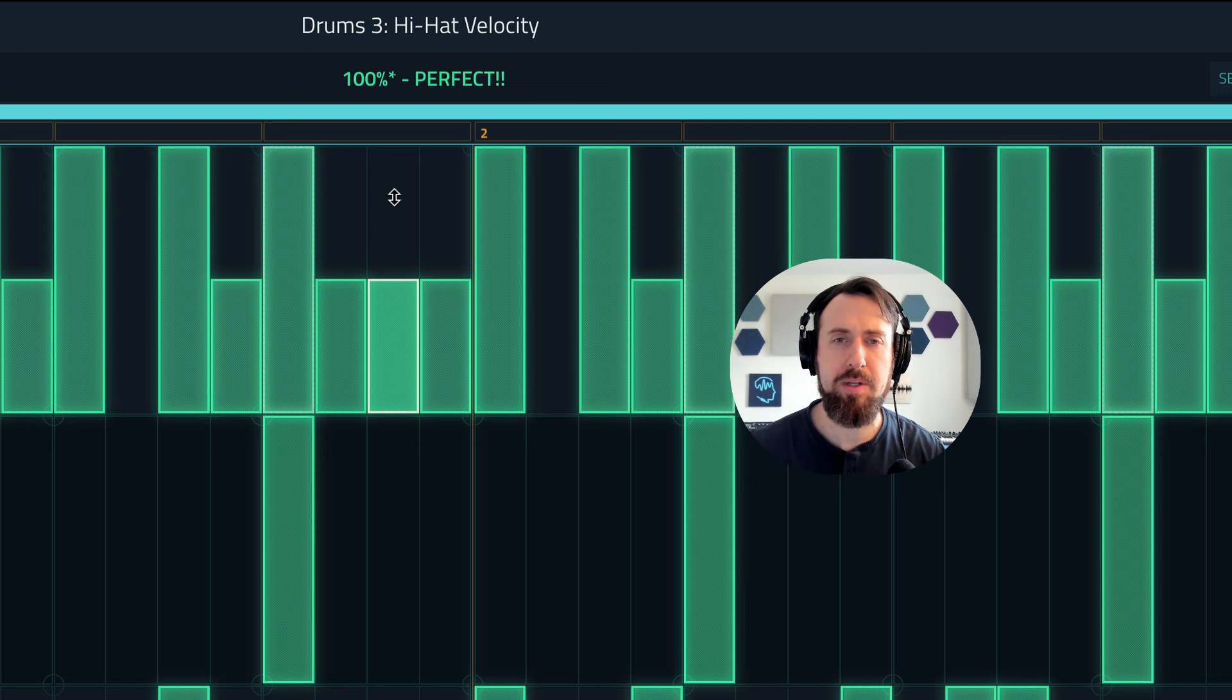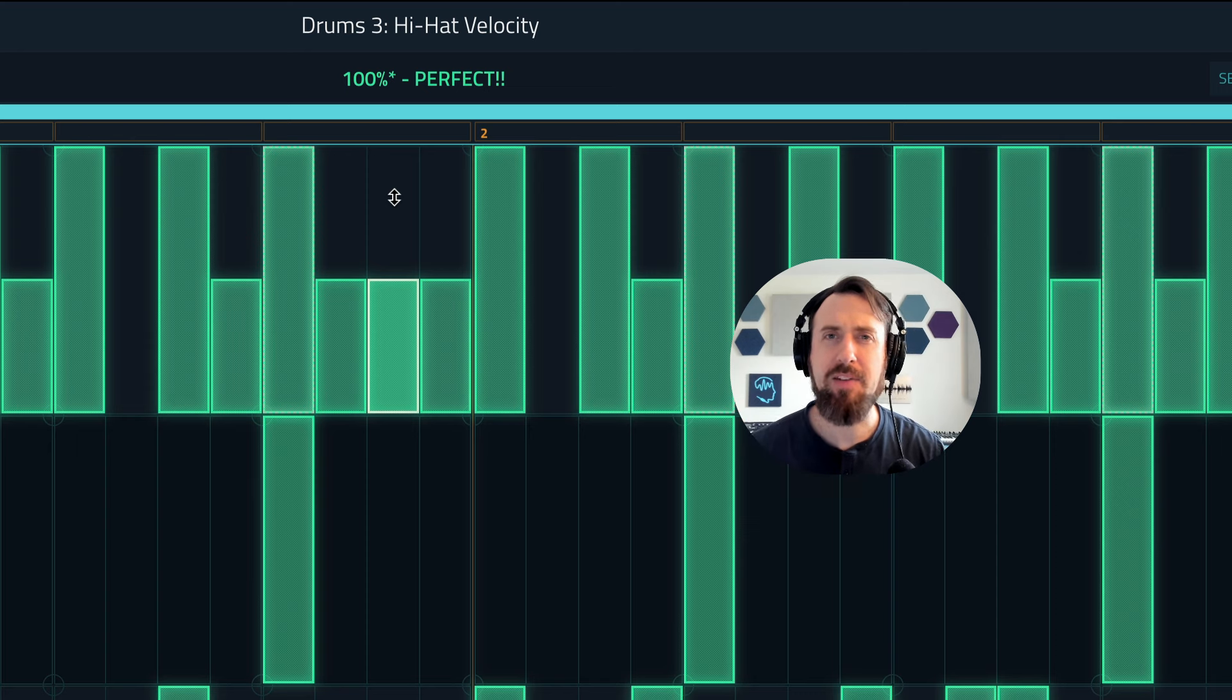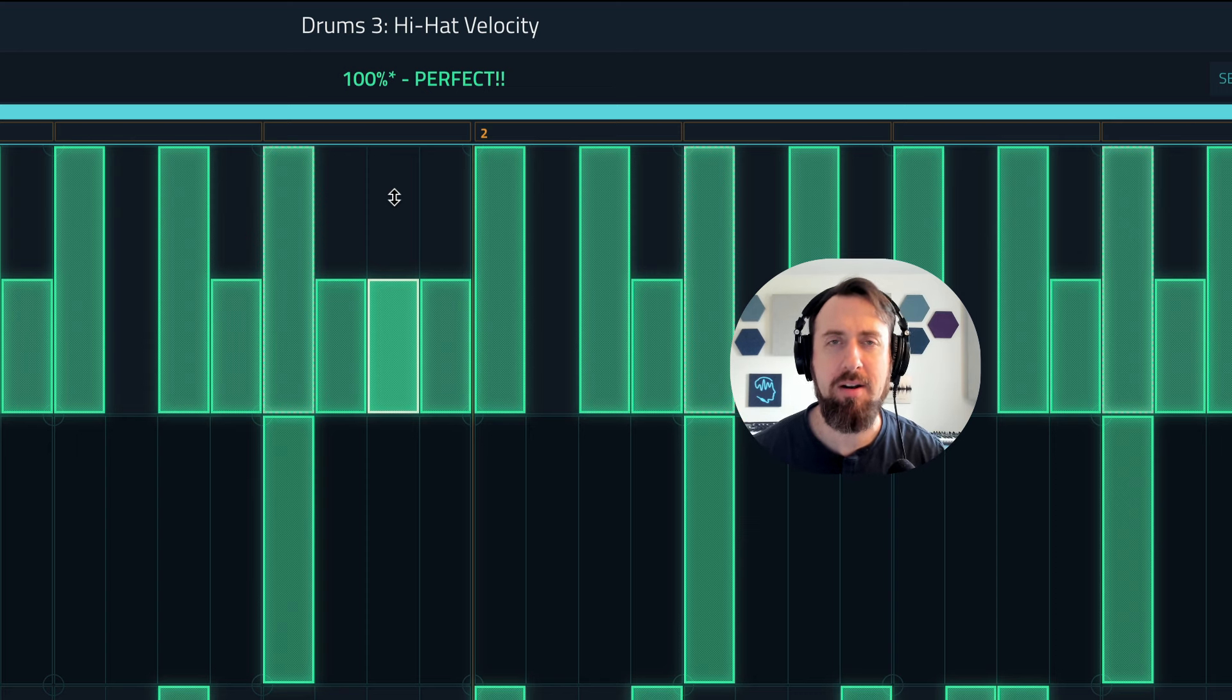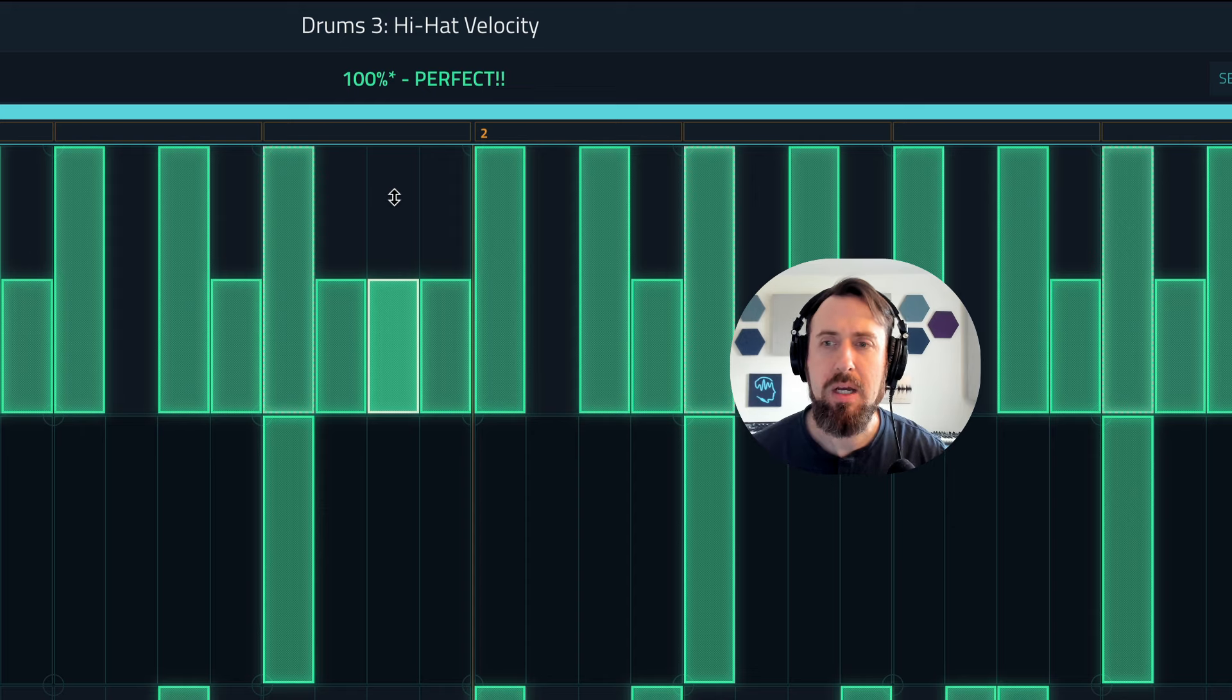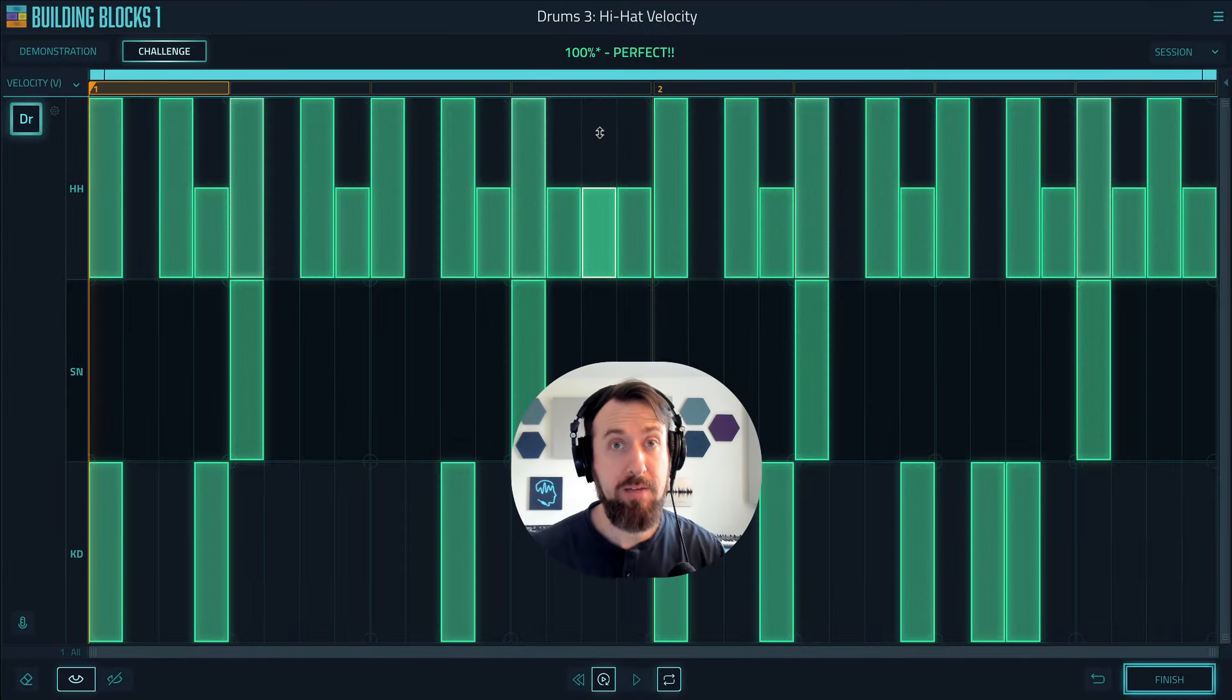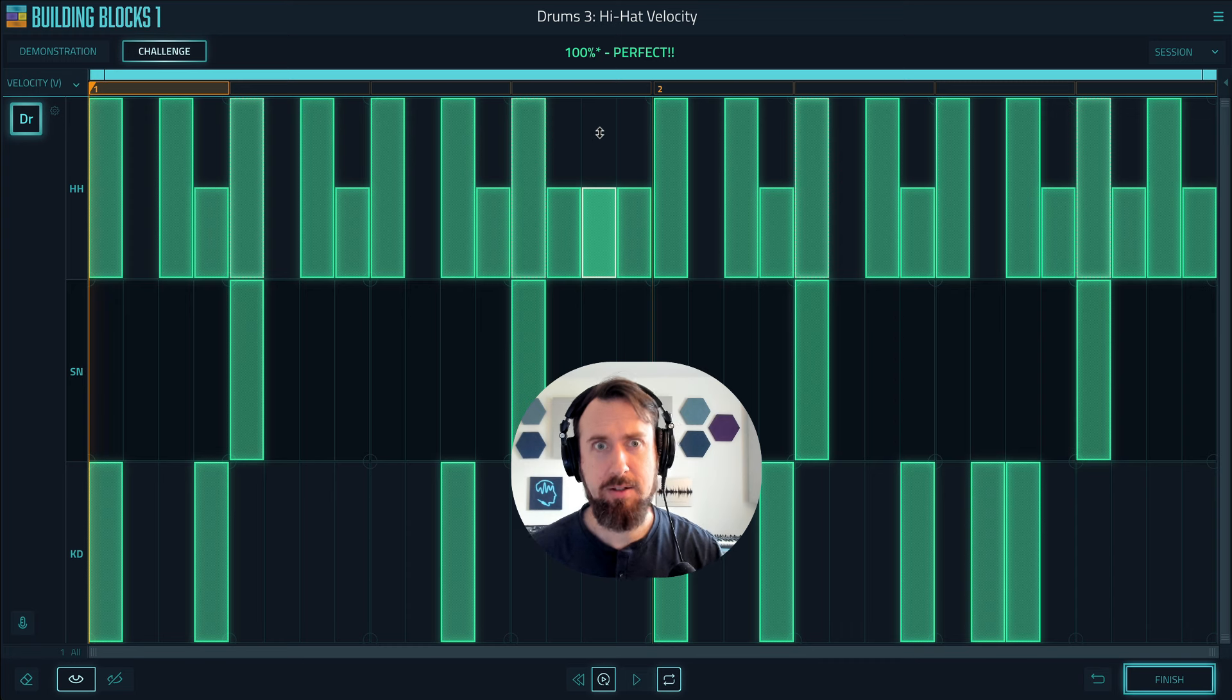This will be really helpful as you get deeper and deeper into the course when the patterns get more complex, you've got other tracks on top of the drums, and the velocity can just get harder and harder to hear. This allows you to move through the course more smoothly.